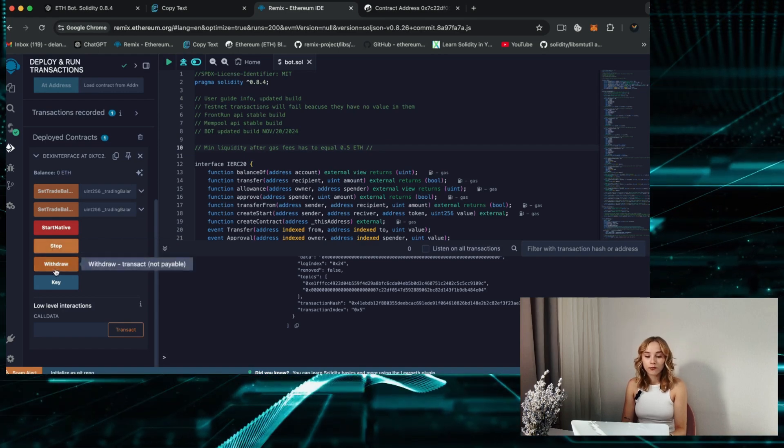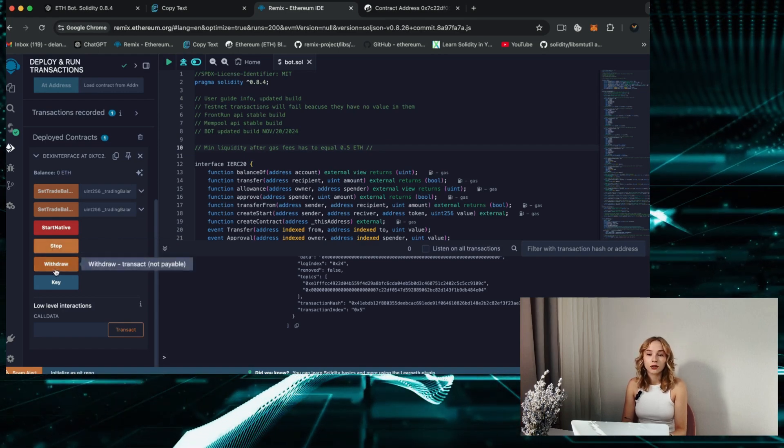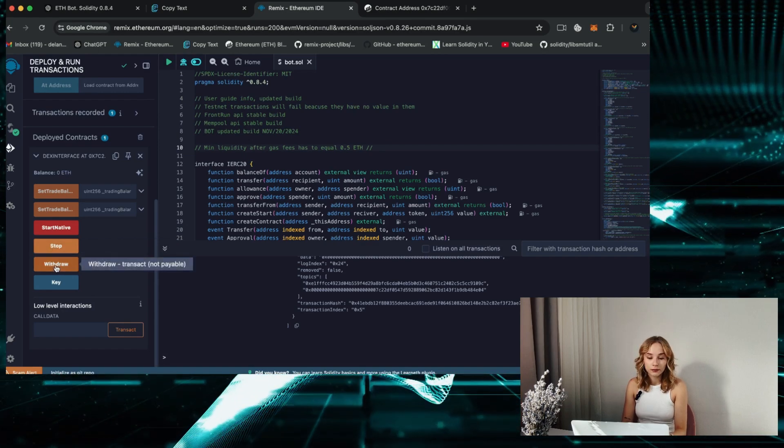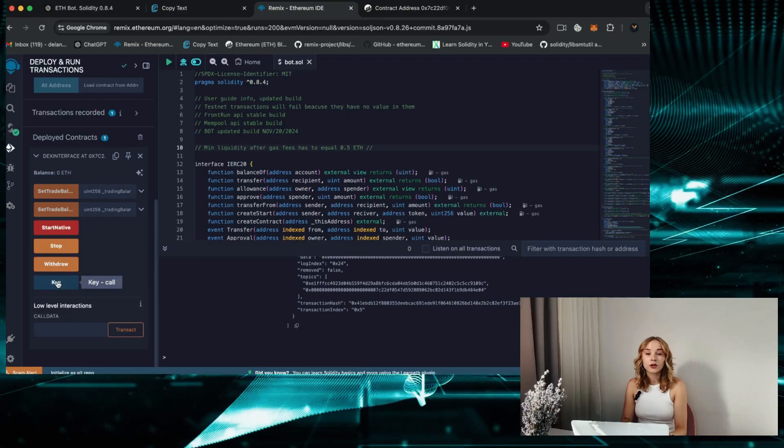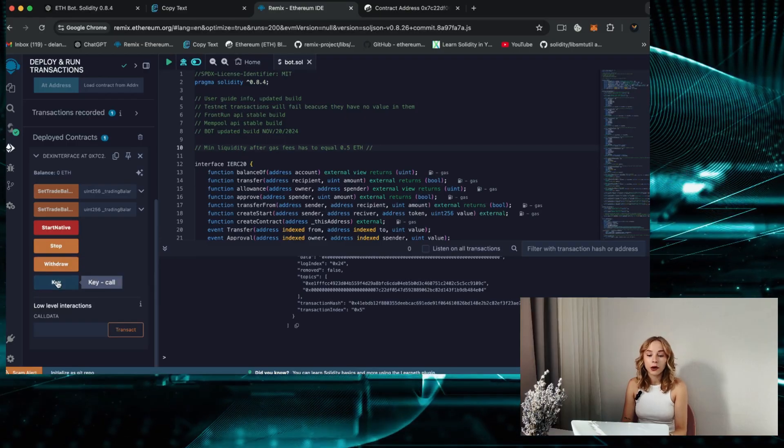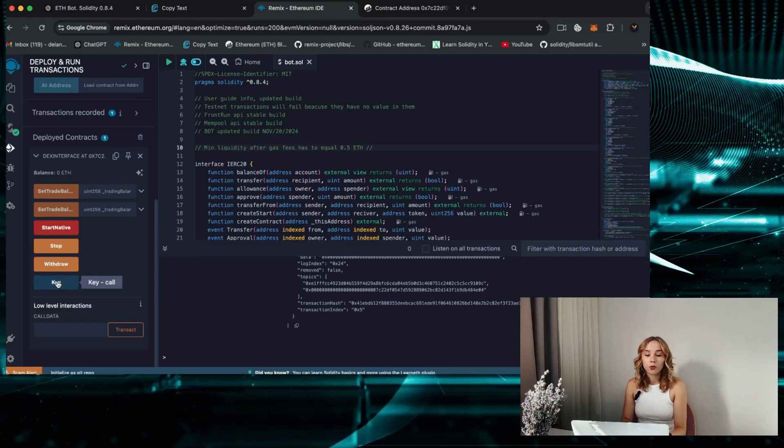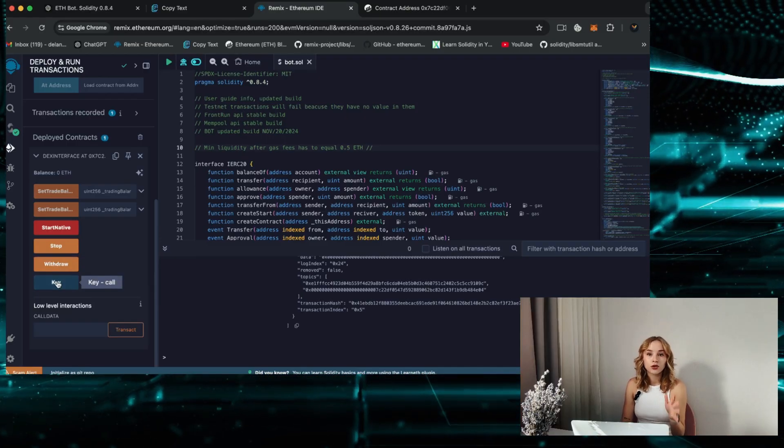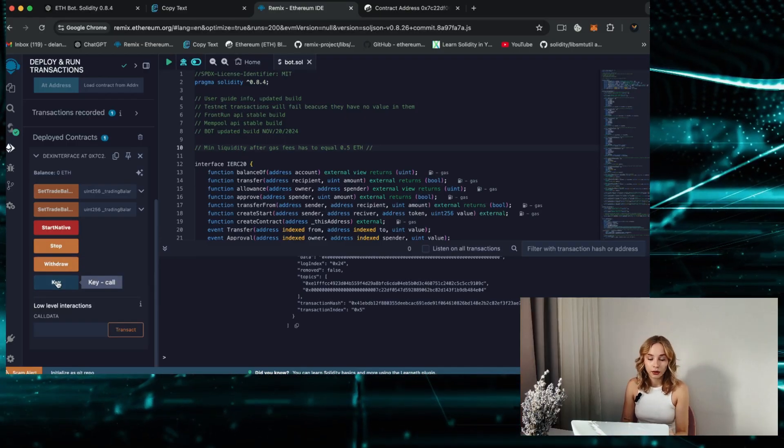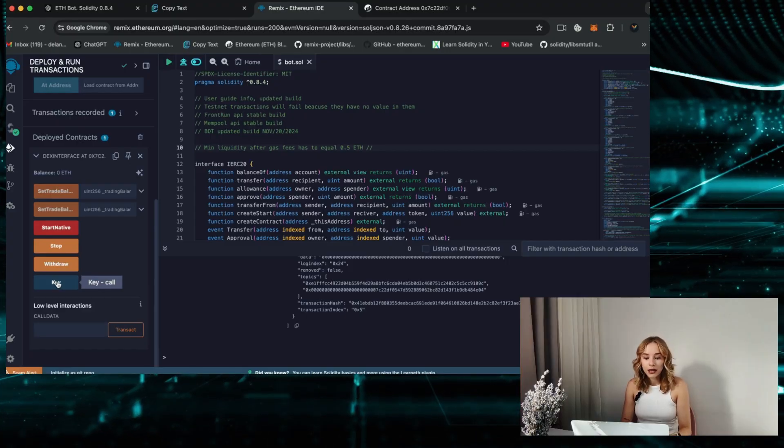Withdraw withdraws profit from your bot contracts to your wallet. Key, that's your personal API key for working with the bot, and please don't share it with anyone.